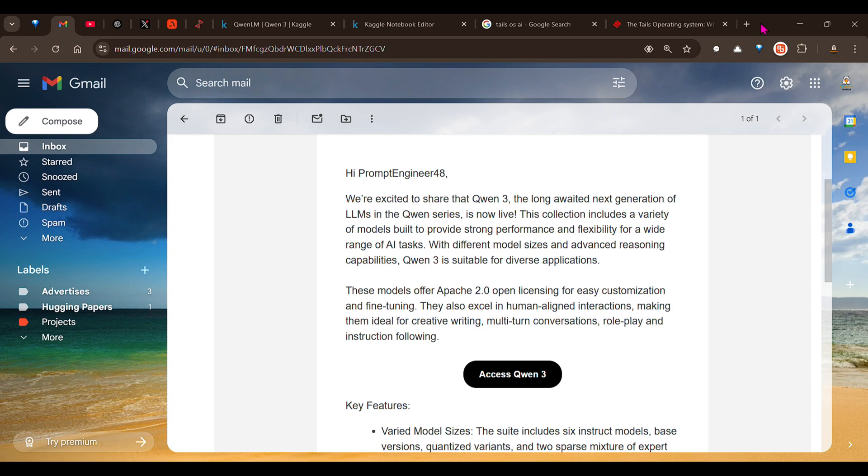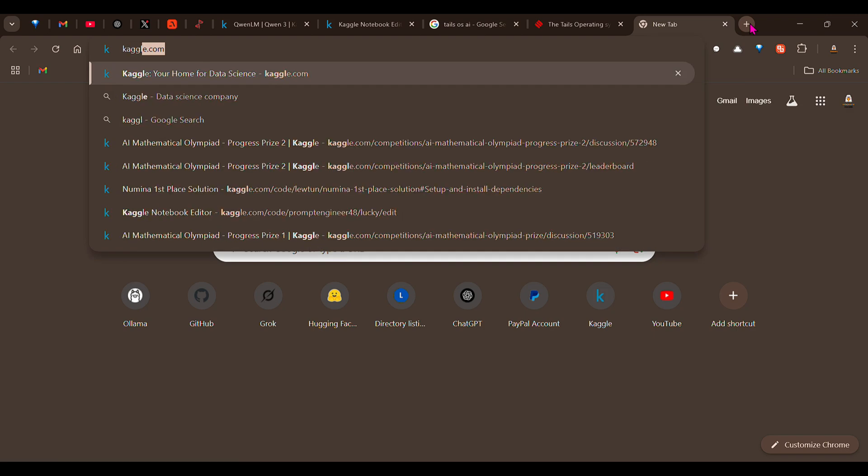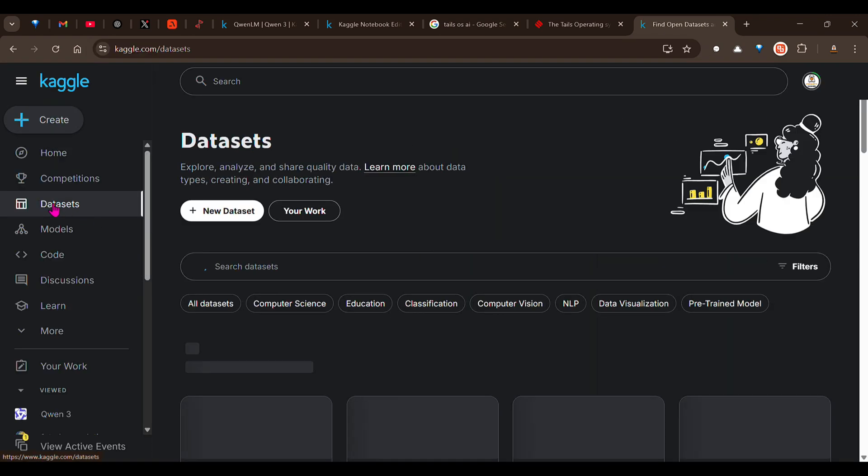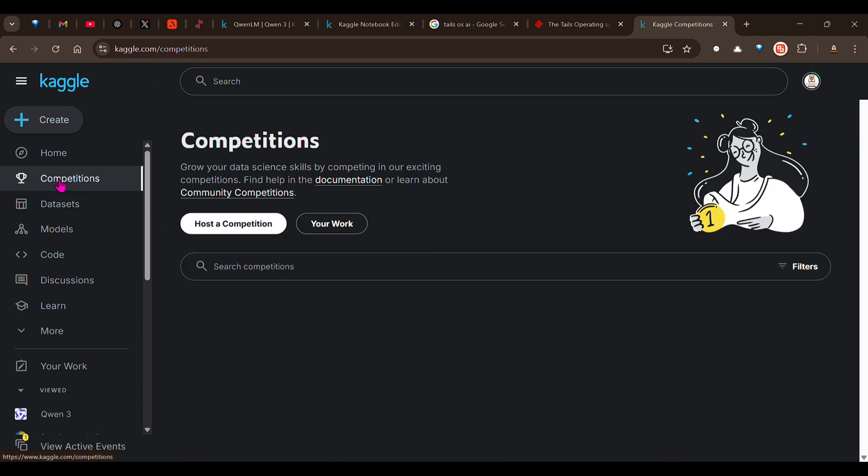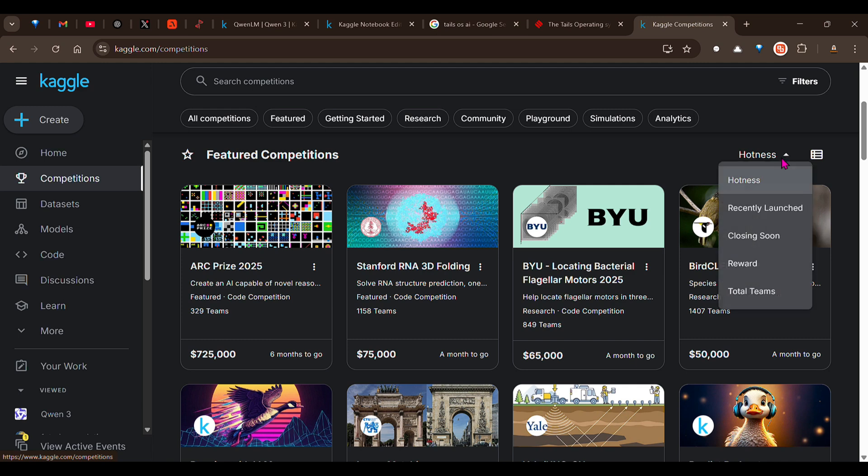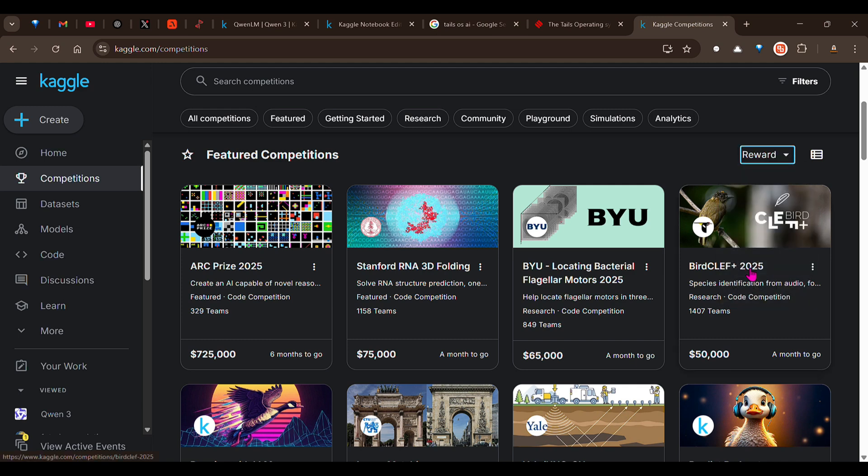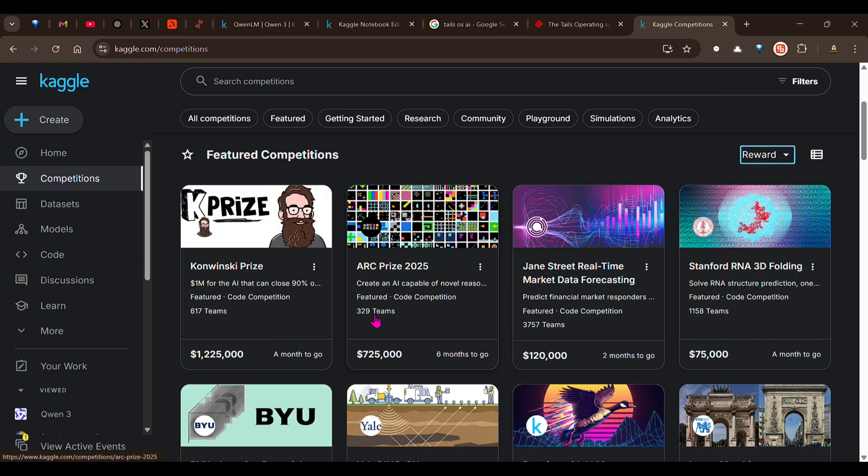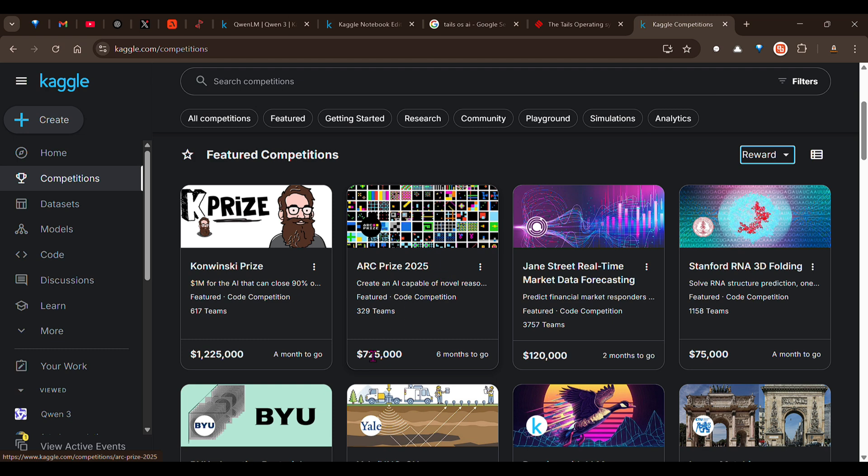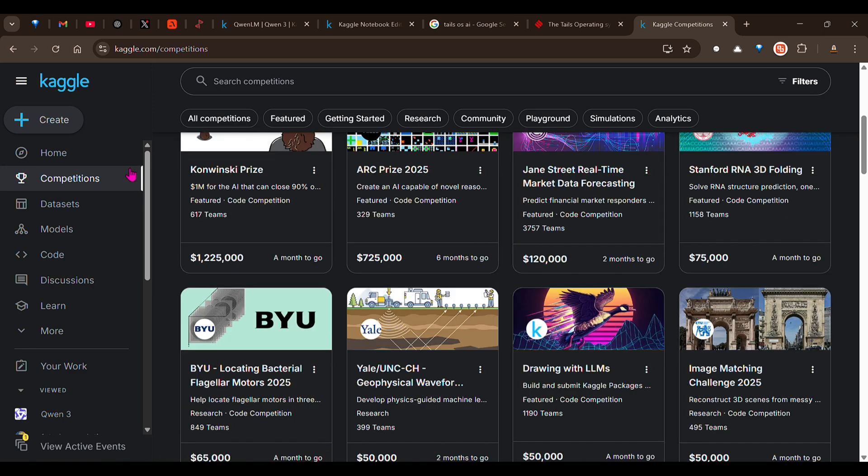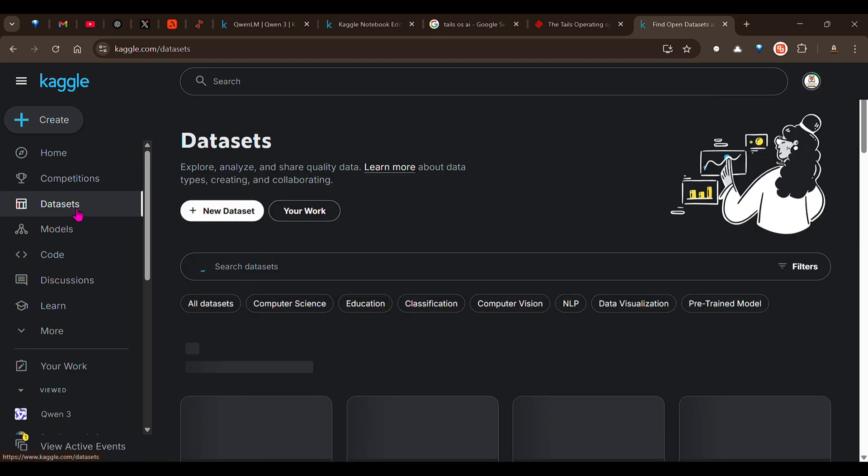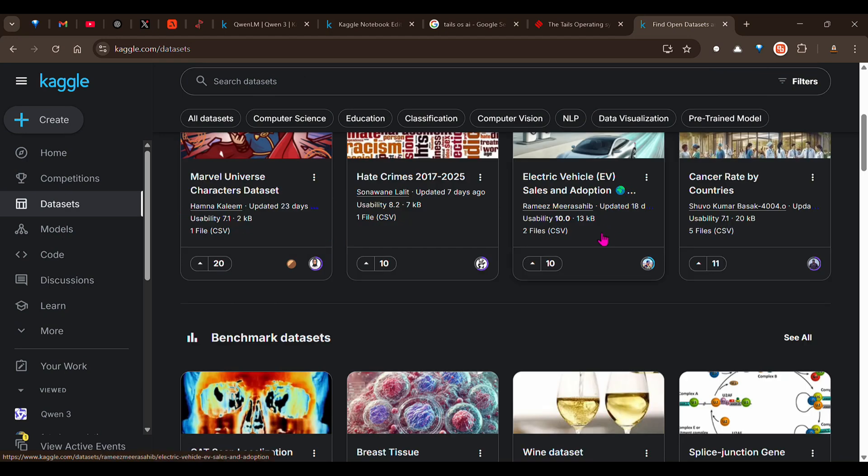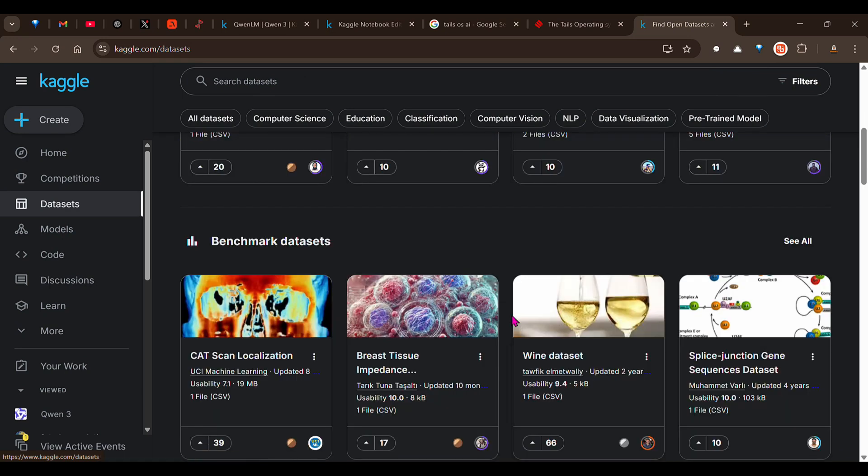We have this platform known as Kaggle where there are various competitions going on. Apart from the competitions, what I'm more interested in Kaggle is the datasets that you can get access to. There are so many competitions with pretty good rewards. For example, this Koinsky prize is 1 million, ARC prize 2025 is 725k US dollars.